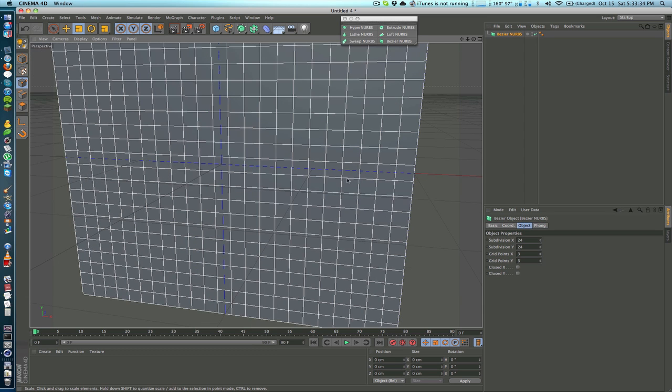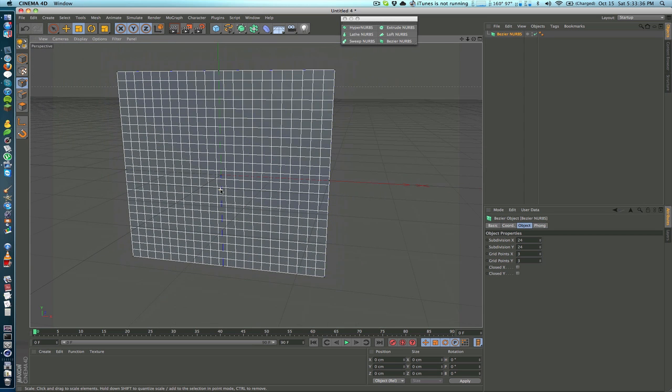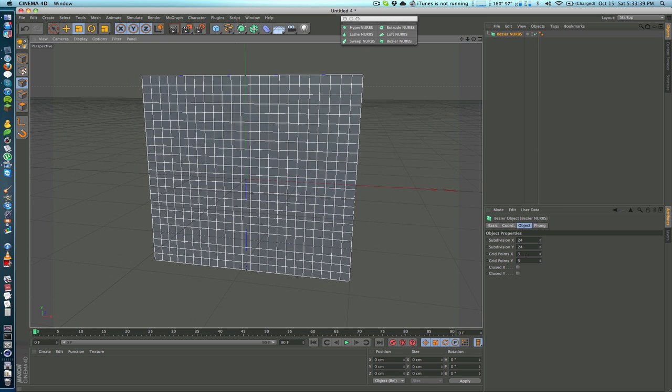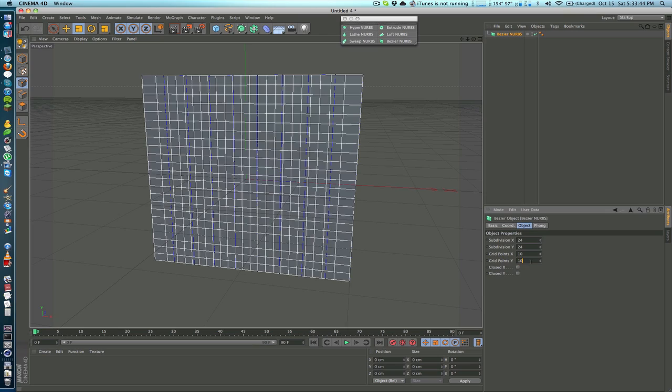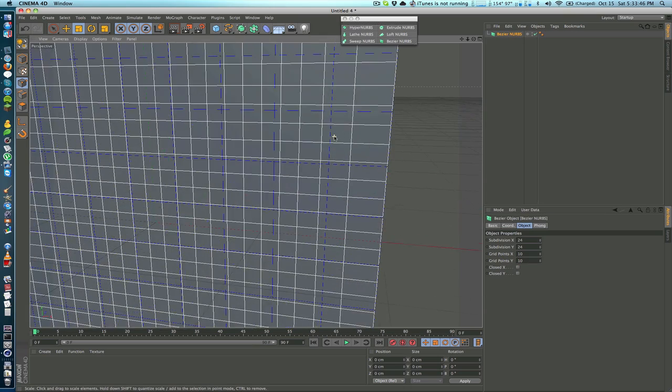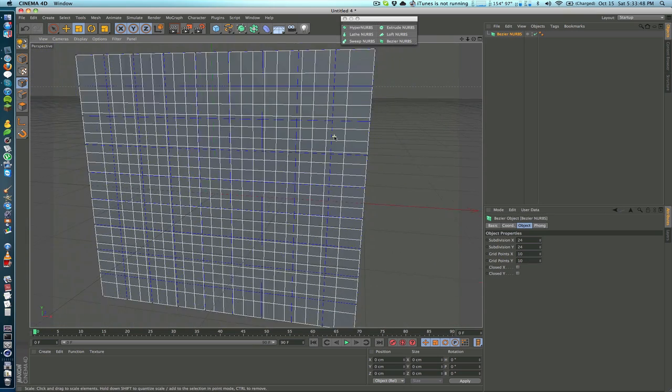We can make more of those blue lines by changing grid points x and grid points y. So if we made this something like 10 and 10, now we have this whole field of these blue lines.